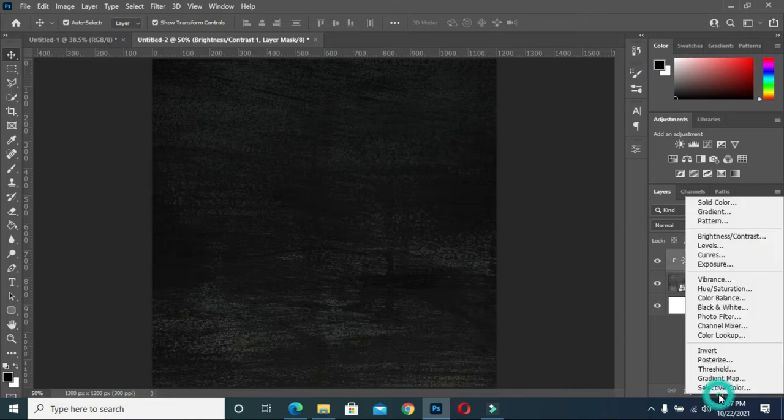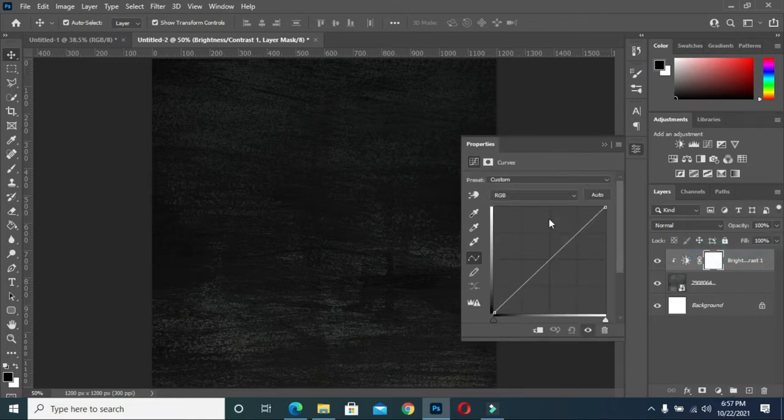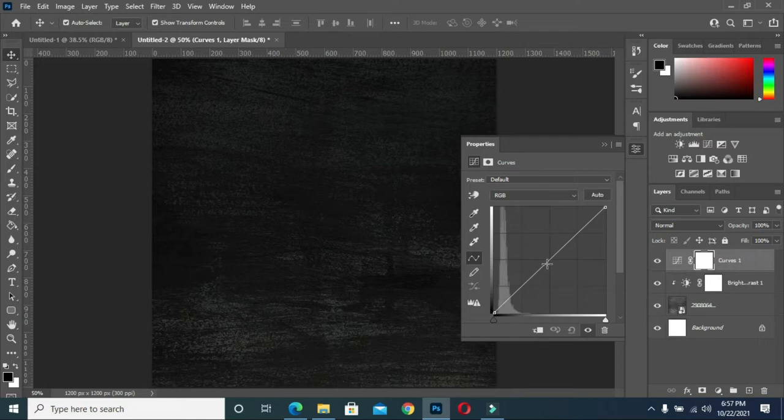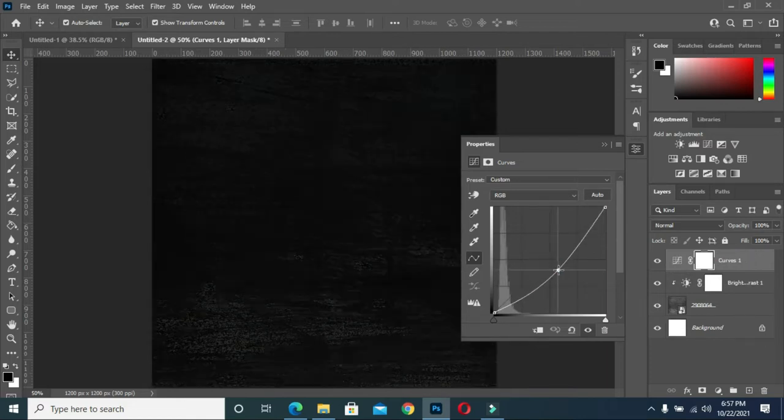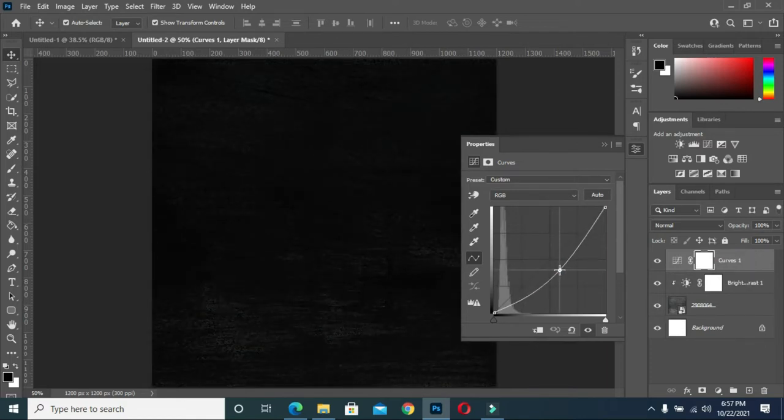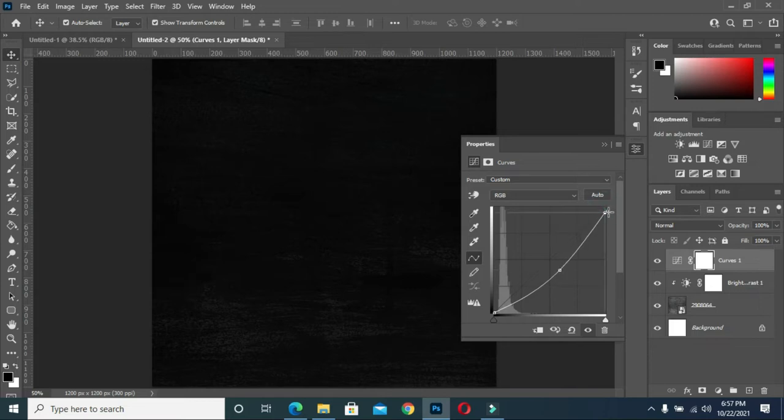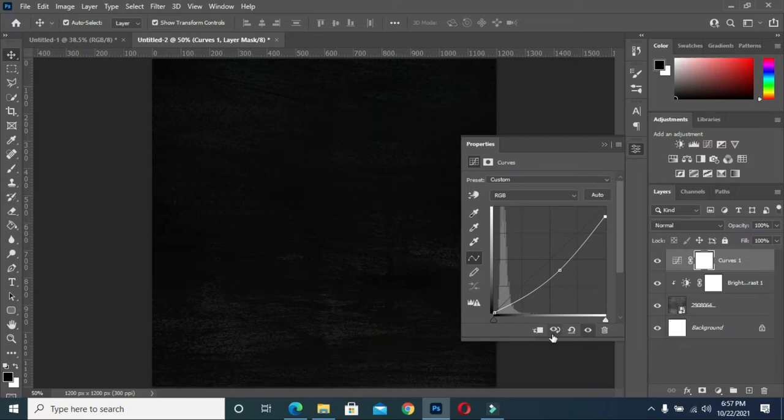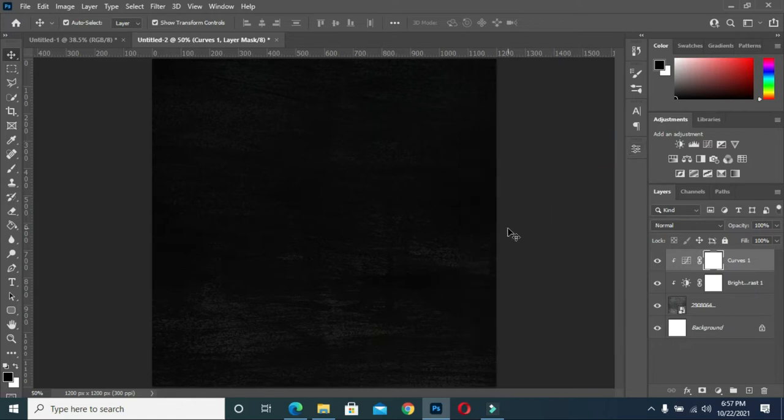Then again, I will also go back to curves, then reduce it so that it will be dark a little bit, then like this.